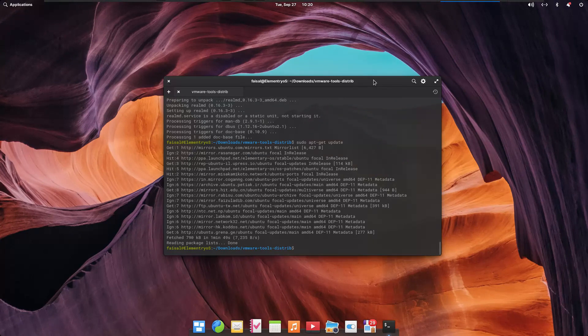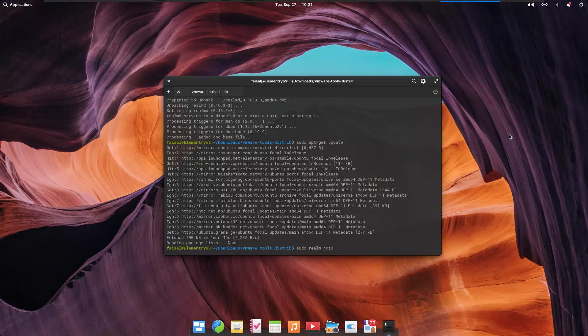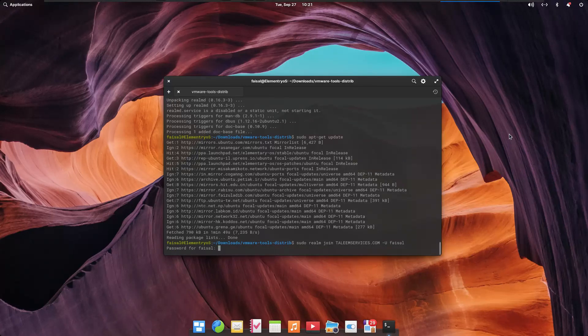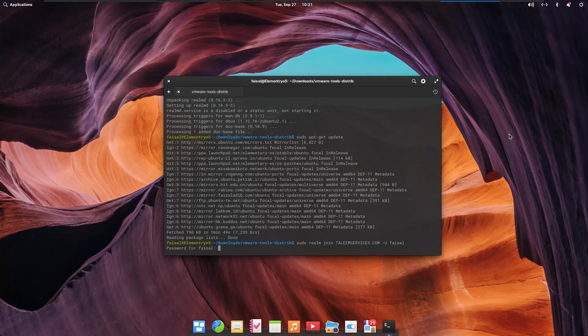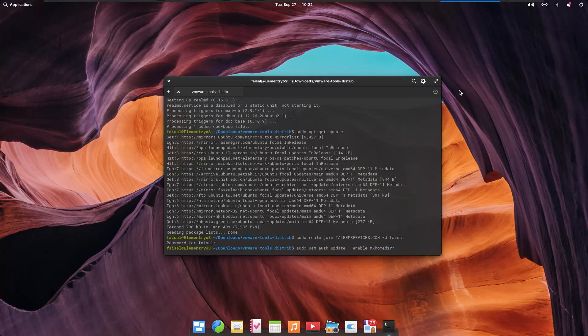Type in the Realm command as a super user with your domain name and the username who has the rights to join a workstation to a domain. Enter the password of the domain admin user to join the machine to the domain.